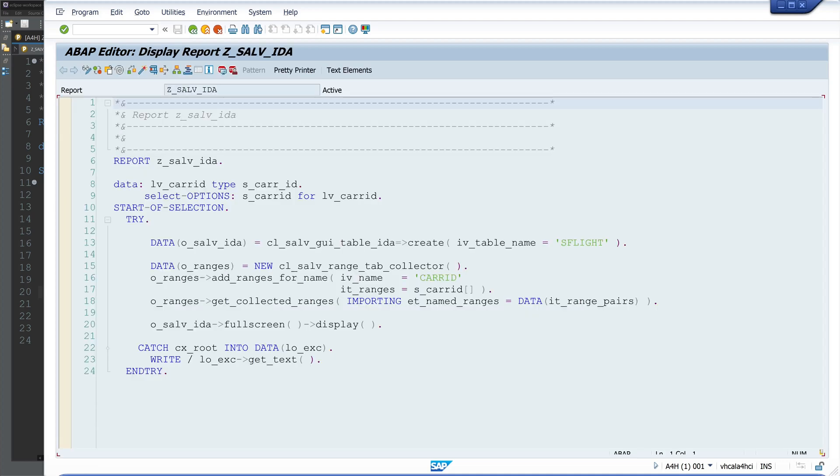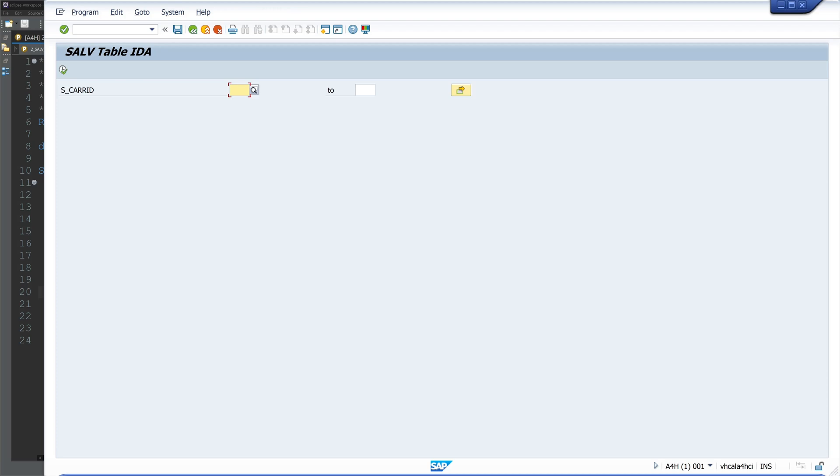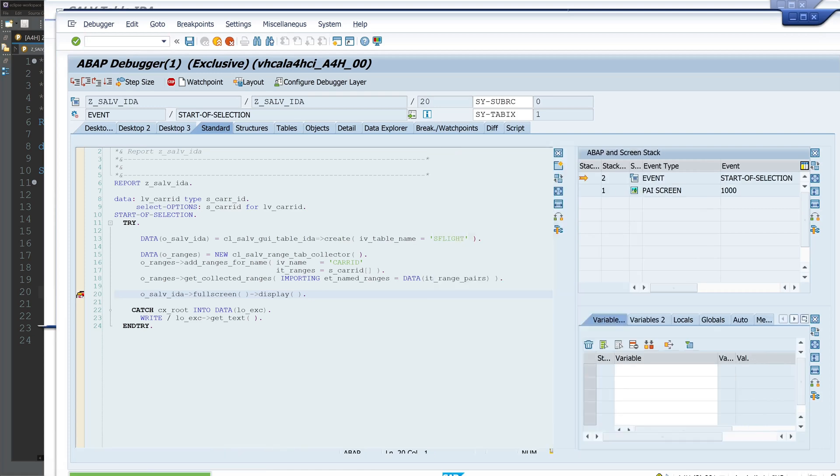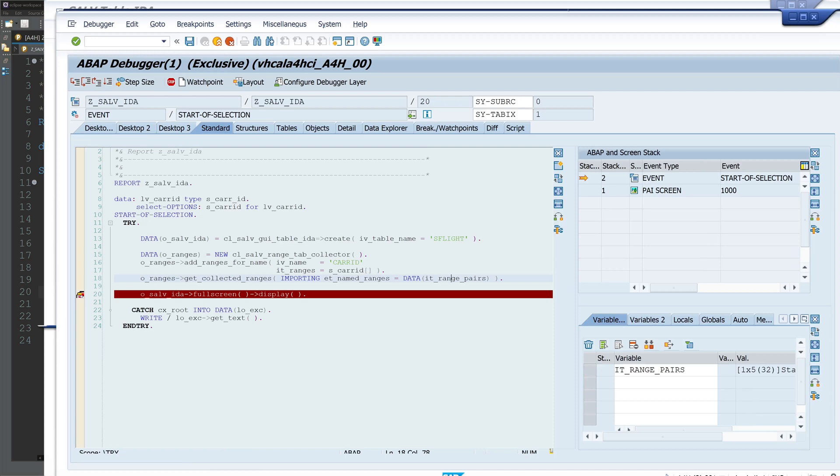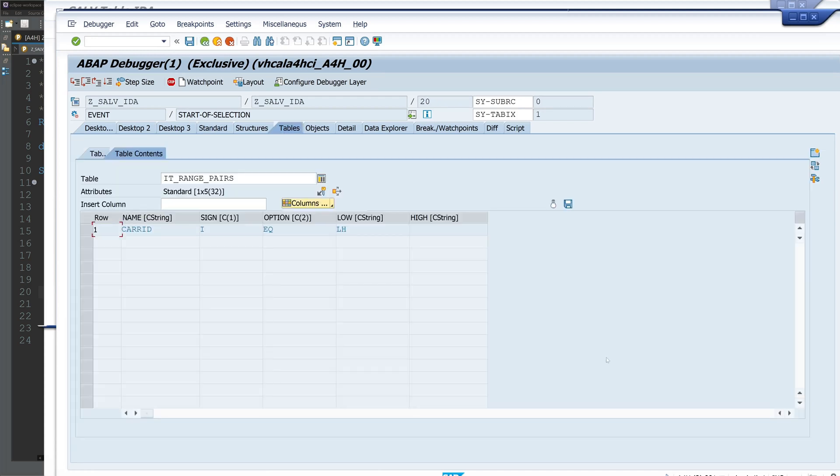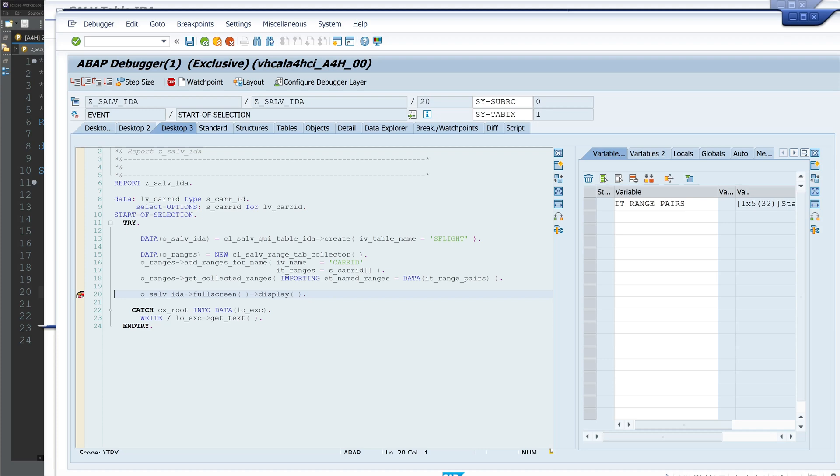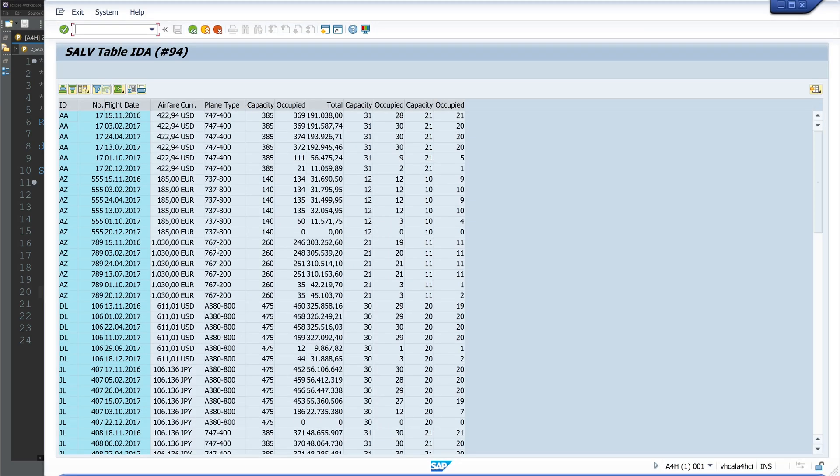So we set the breakpoint here on the fullscreen display, and then we do the selection LH for Lufthansa, for example. Then we run the code, and then we do a double-click on the internal table IT_range_pairs, and here we see one entry: CARRID, sign I, equals LH. So include LH. And then we display the data, but we see the selection doesn't work.